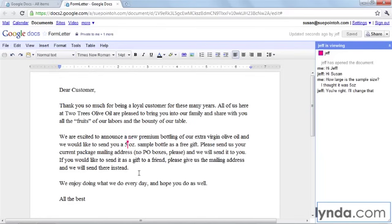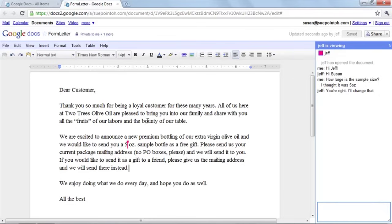You could have multiple people editing this document and chatting about it at the same time. At one time it was 20, but I believe it's now 50 people who can be editing at the same time. That could get a little confusing, but it's nice to know you have that option. Each person will be assigned their own color so you can see where they are in the document.